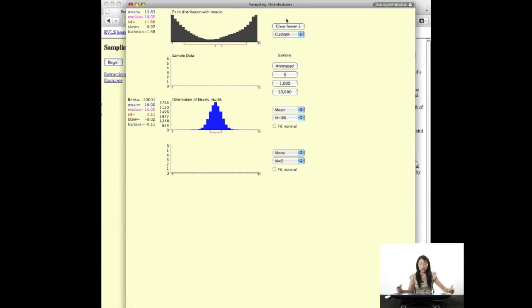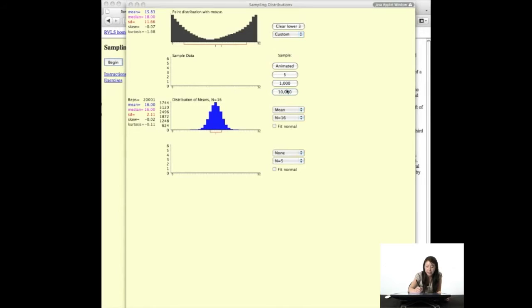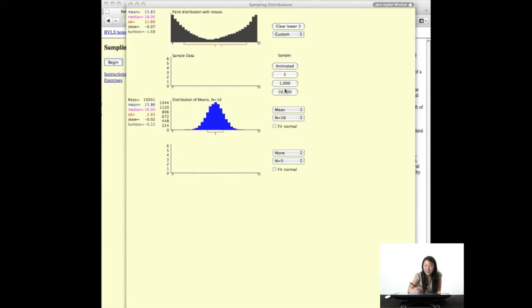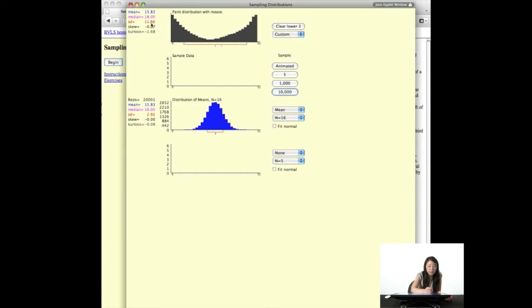I dare you to try to draw one that won't give you a normally distributed sampling distribution of the mean. What about something like the shadow of a parabola? Let's skip directly to 10,000. Even for this crazy distribution, we see that the sampling distribution of the mean looks fairly normal. The mean is almost always right on top of the mean of the parent population. Also note that the standard deviation here is much smaller than the standard deviation of the parent population.